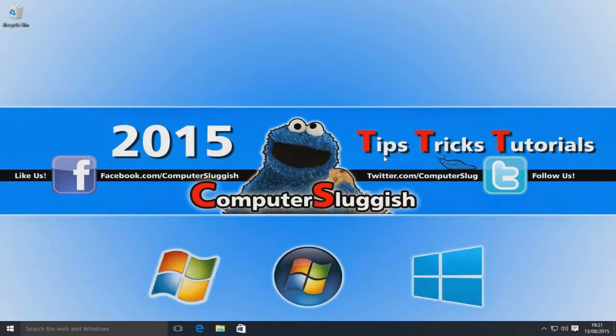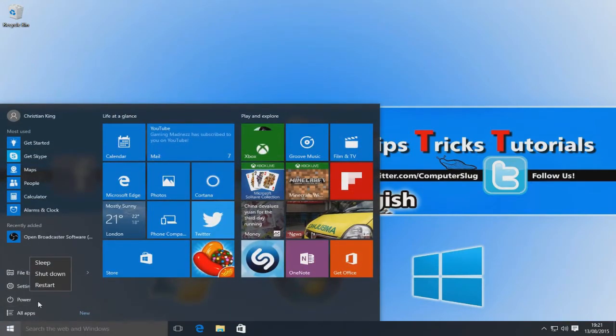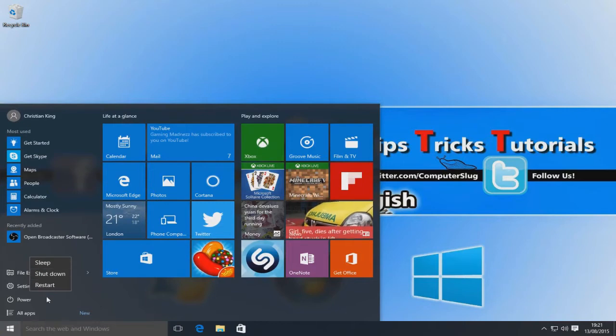Hello and welcome back to another computer sluggish tutorial. Today I'm going to show you how to add the hibernate button to your power button here.